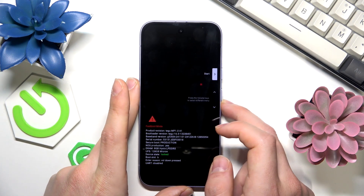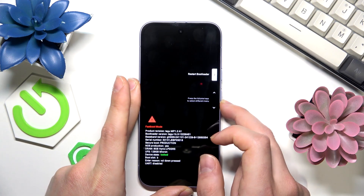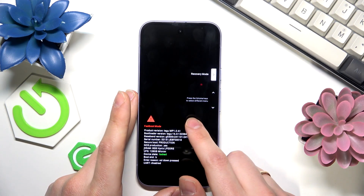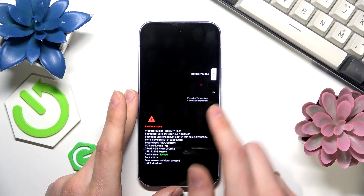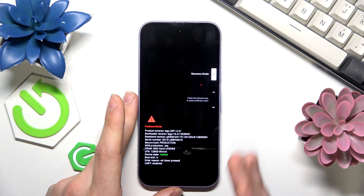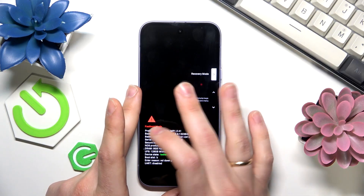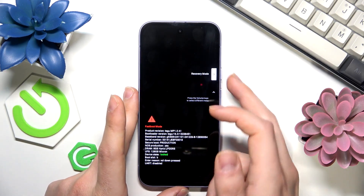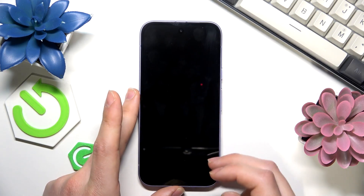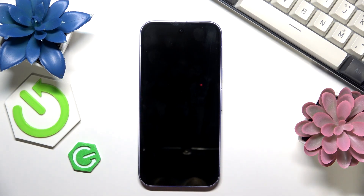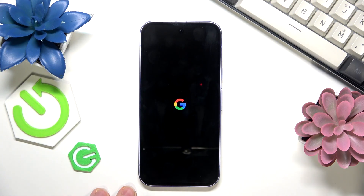From here, I'll use the volume rocker to scroll through available options. The option I'm looking for is recovery mode. Once it is selected, press the power button to confirm. Wait a few seconds for your device to be put into recovery mode.